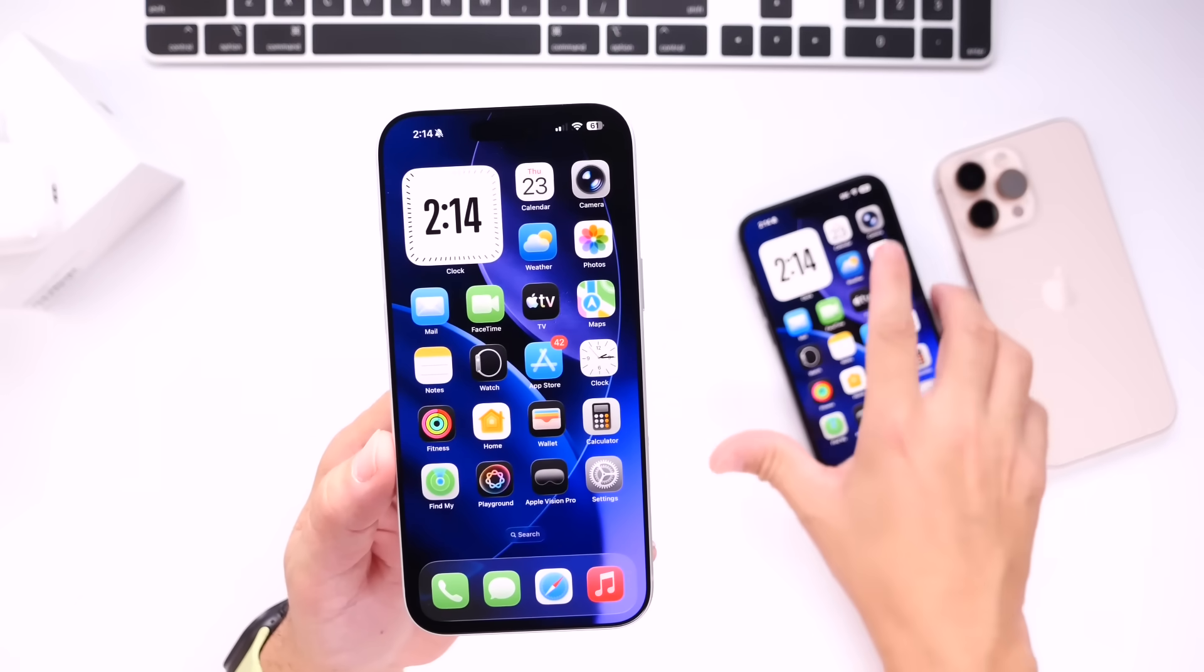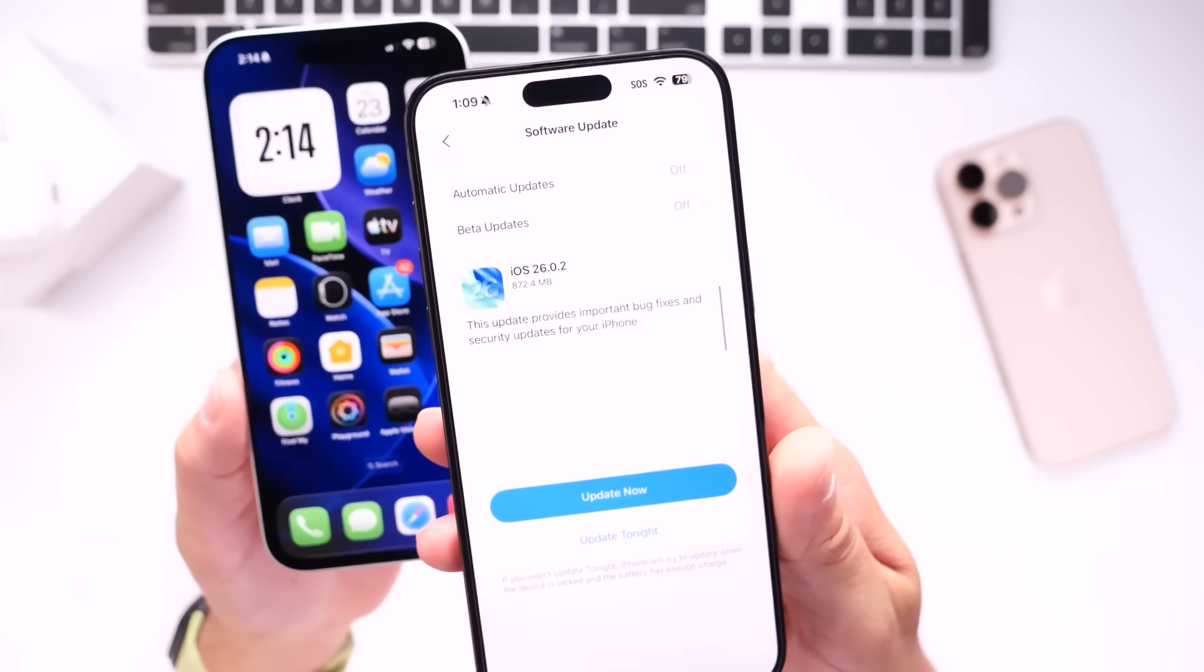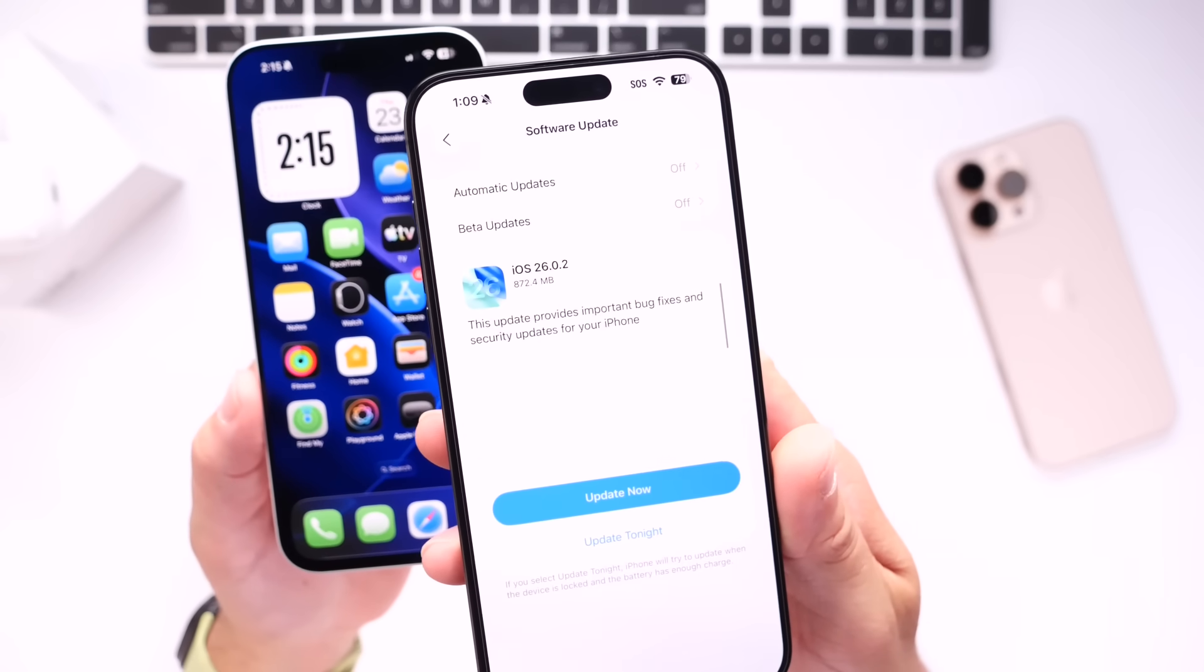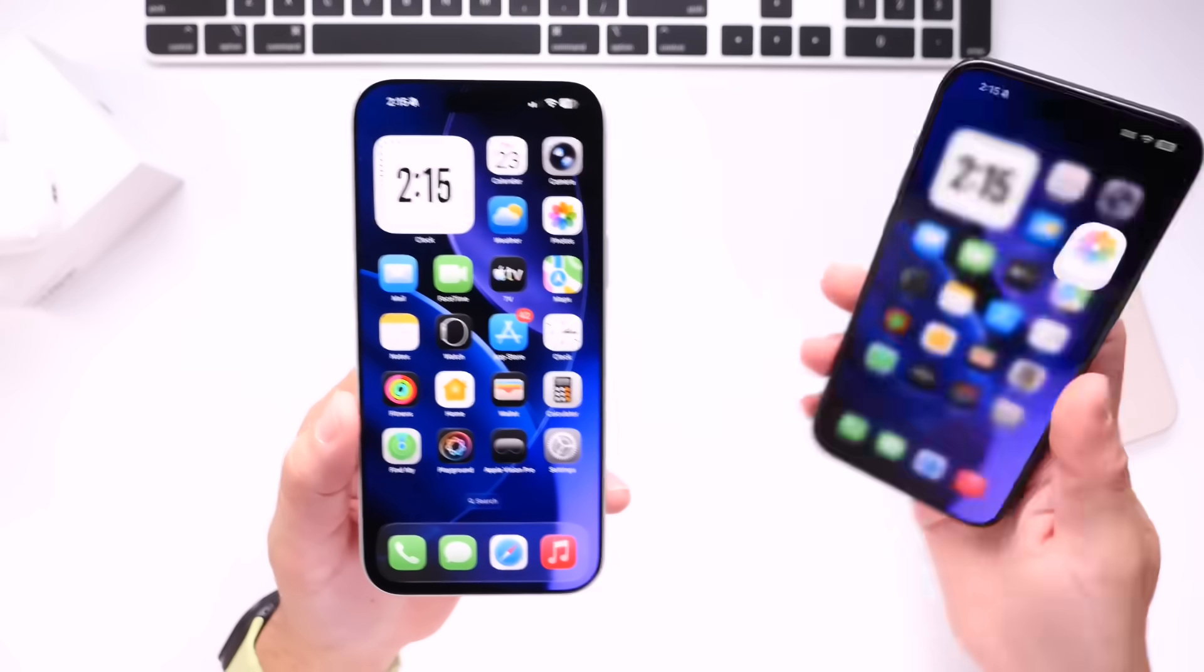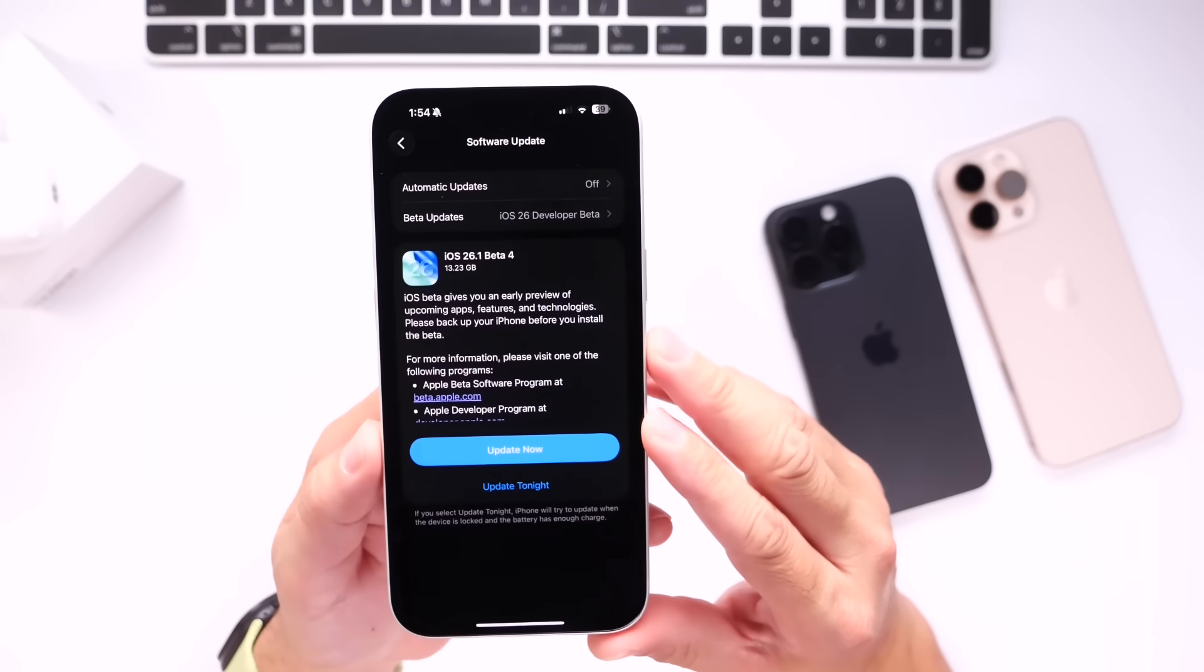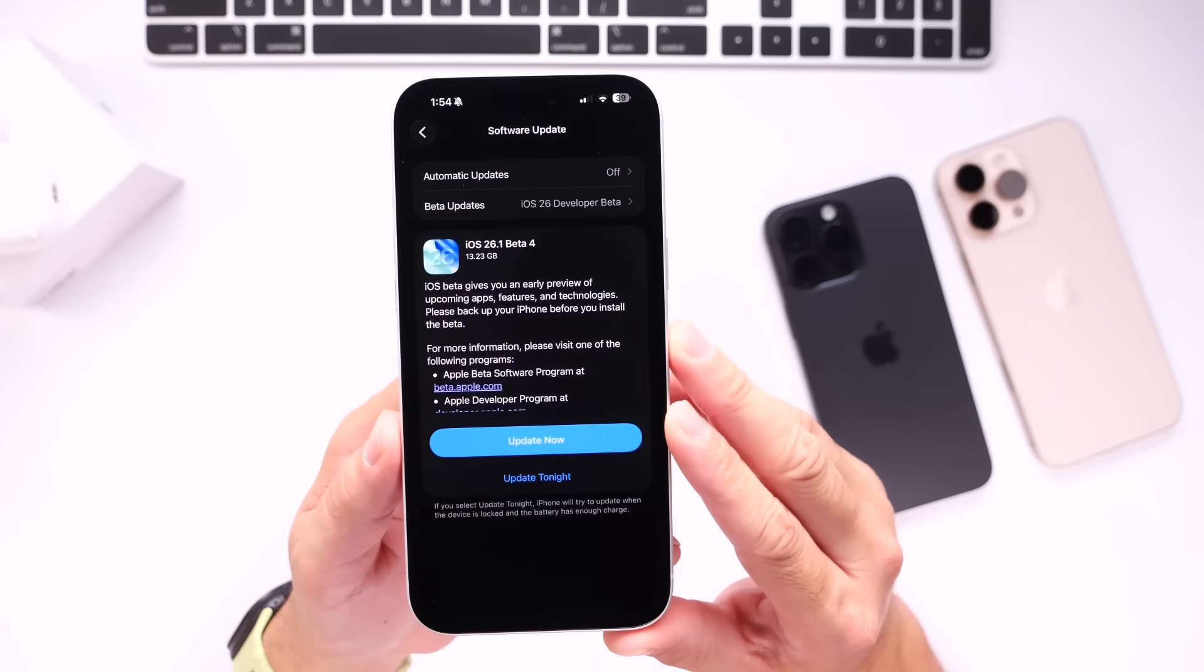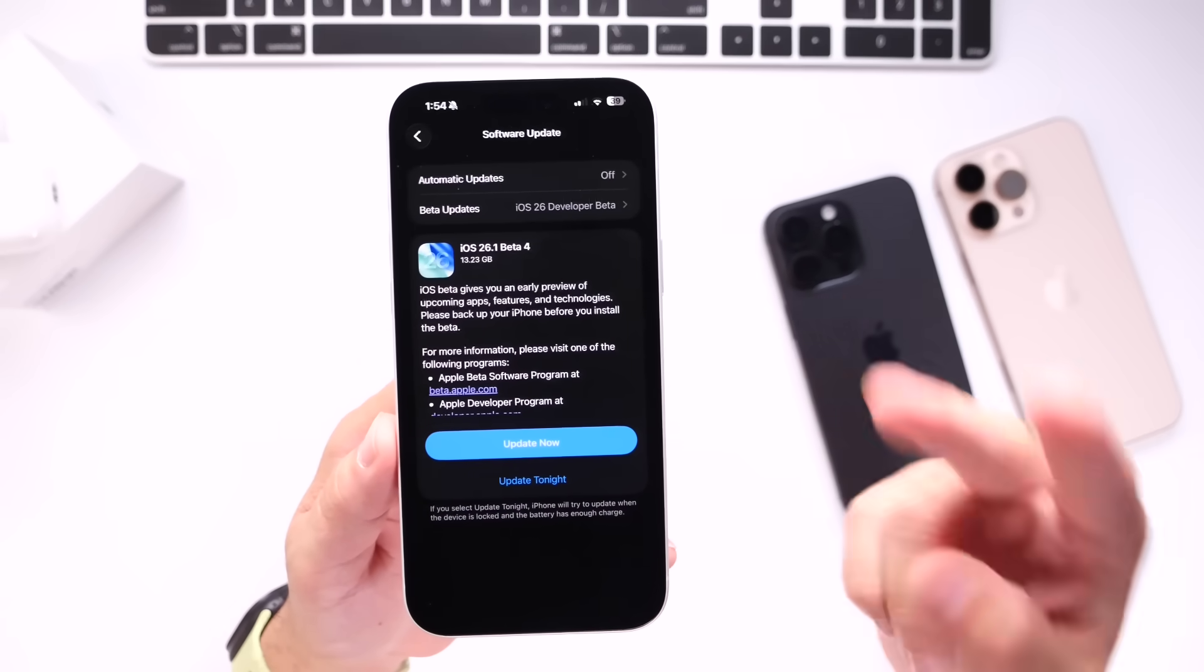So stay tuned here to the channel. Again, we're expecting iOS 26.0.2, the next minor update in order to address more security issues and bugs on the iPhone. And then after that, perhaps mid to late November, we can expect iOS 26.1 as the next major release. There you guys have it. Just a quick update. Thank you for watching and I'll see you guys on the next one.